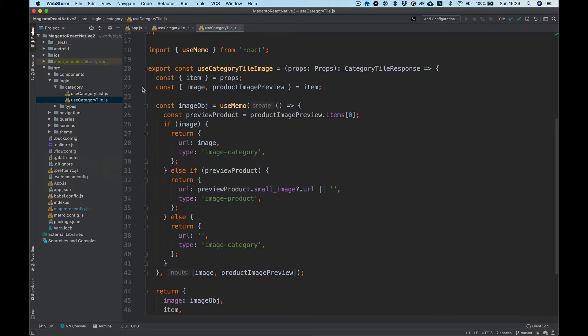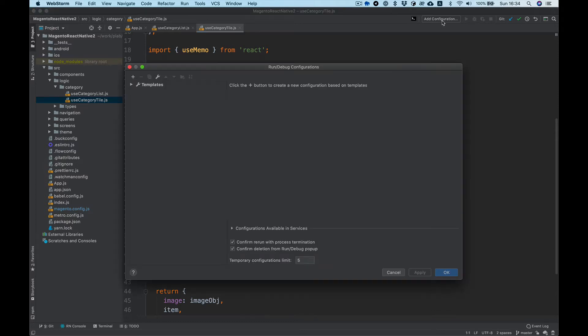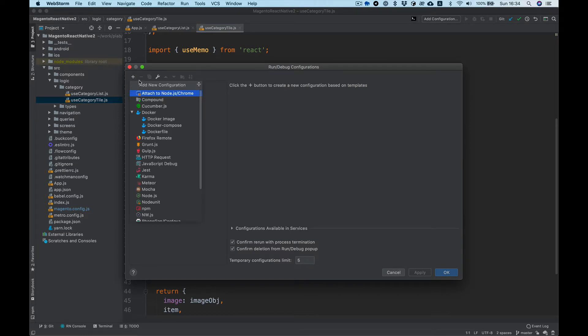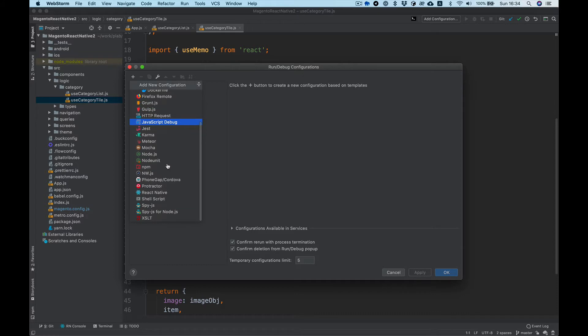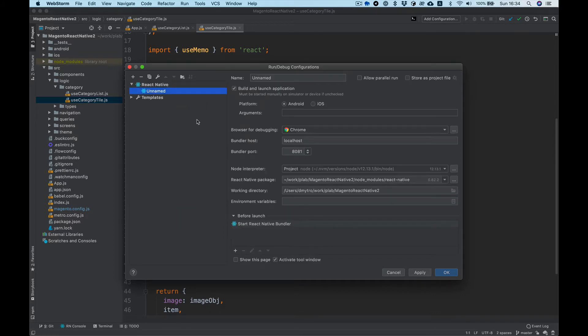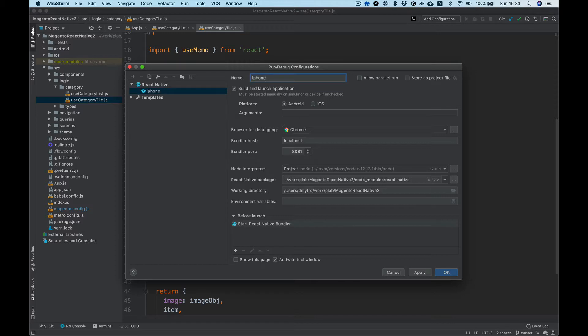Open it in WebStorm and I want to add configuration. We need to click plus and here we're looking for React Native. I want to call it iPhone 8 and select iOS.